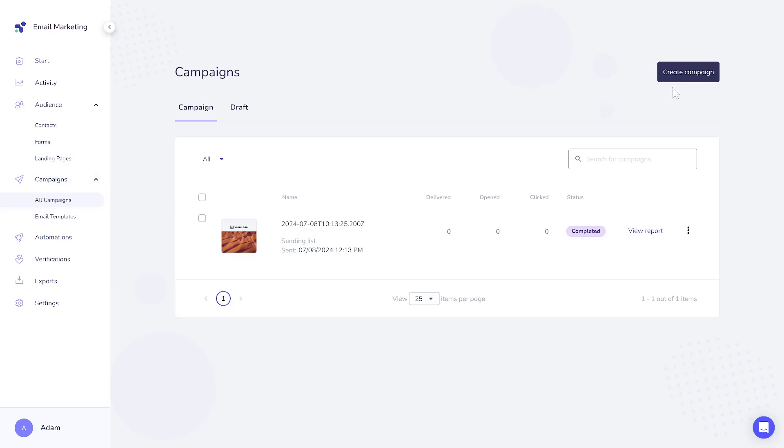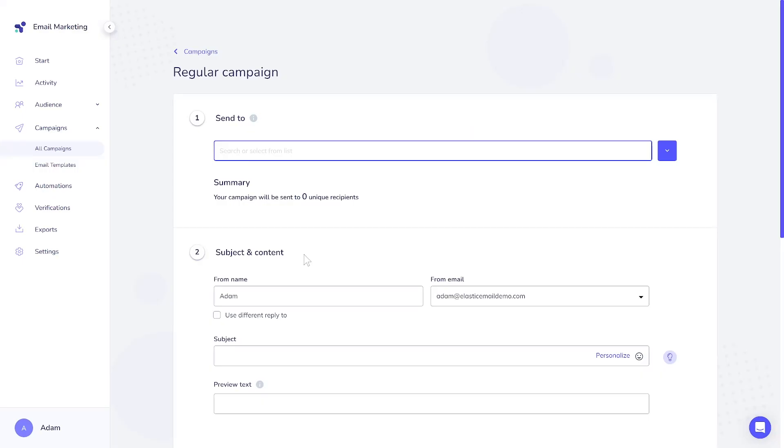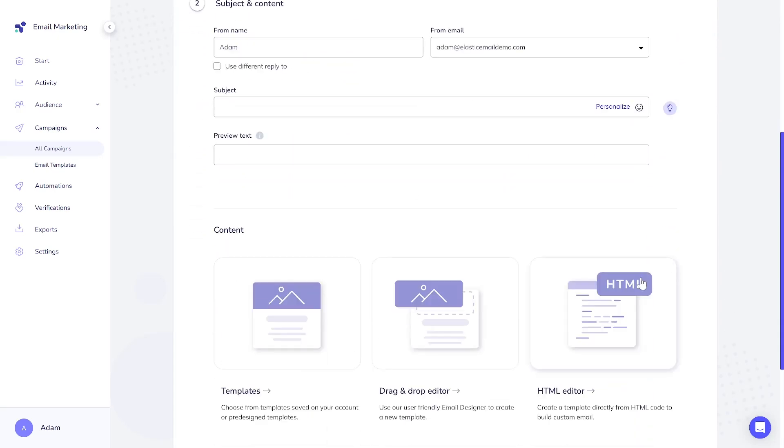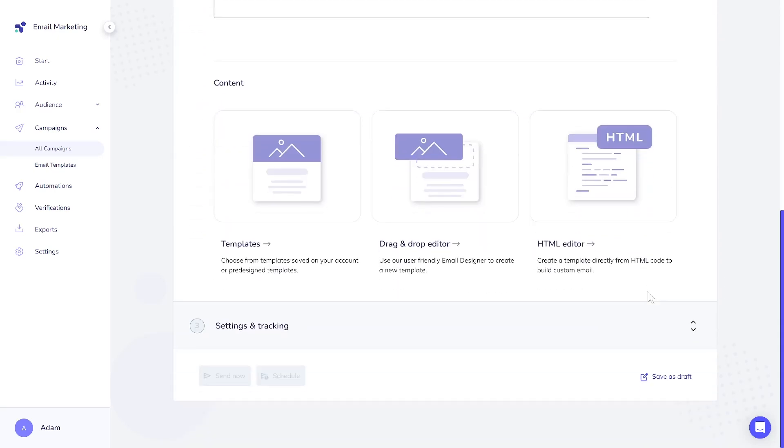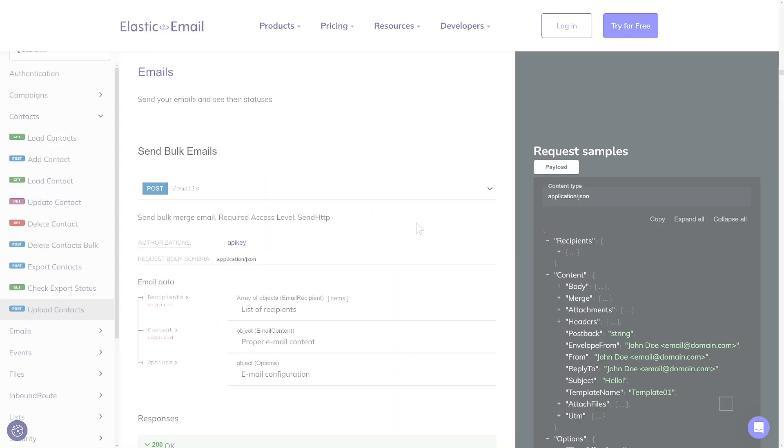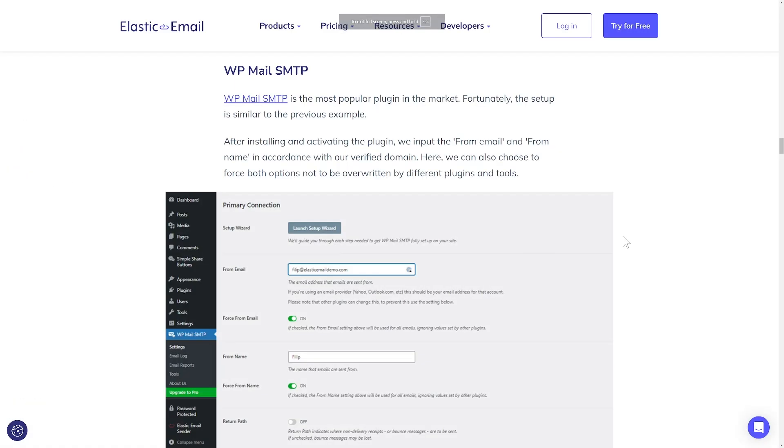The most notable difference is in campaign sending. The Email Marketing product offers a campaign builder that lets you craft your campaign step-by-step and easily conduct A-B tests. In contrast, the Email API requires using API calls, and tools like Postman can be helpful. For SMTP, you'll need to connect with a plugin or directly with your app. Both methods are fairly straightforward but may require coding skills.